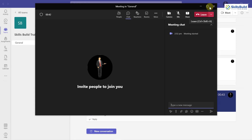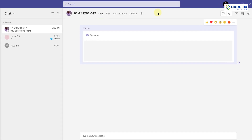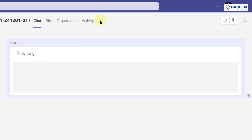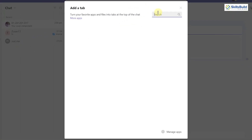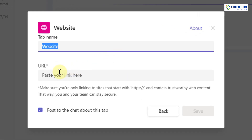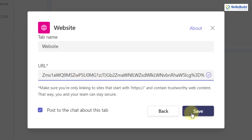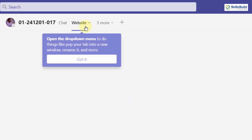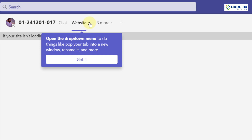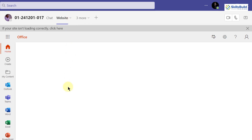Now I'll show you how to add this Loop Component permanently to your taskbar at the top. Since we already copied the link of this Loop Component, click on the plus sign and choose the option that says 'Website.' You can name it anything, and in the URL field, paste the link you copied earlier. Click Save, and now that Loop Component has been added permanently. Click on it and it will open like this.